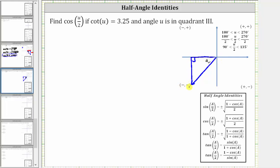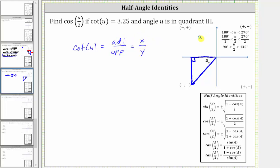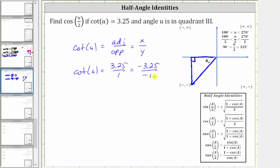Notice we are in quadrant three where both x and y are negative. We also know that cotangent u is equal to the ratio of the adjacent side to the opposite side of a right triangle, or x divided by y. Because we are in quadrant three where both x and y are negative, cotangent u equals, as a fraction, 3.25 divided by 1. But because we are in quadrant three, let's write this as negative 3.25 divided by negative one. Going to the reference triangle, we label the adjacent side negative 3.25 and the opposite side negative one.